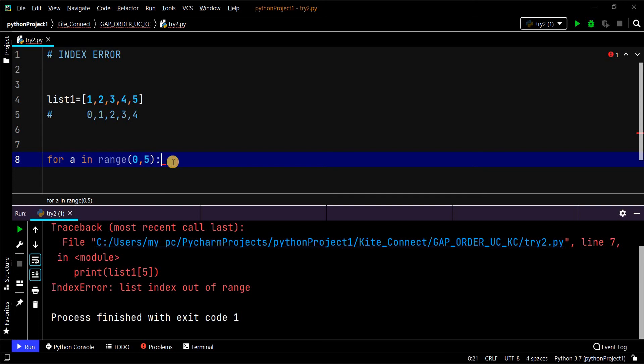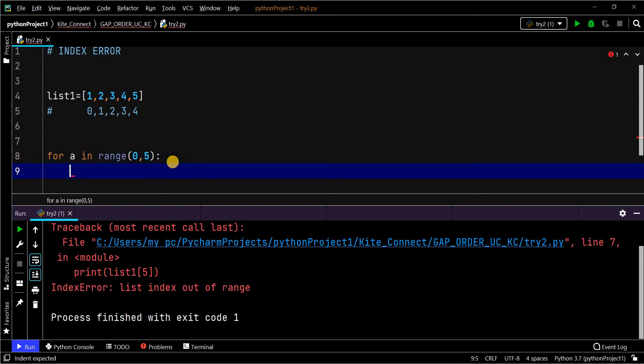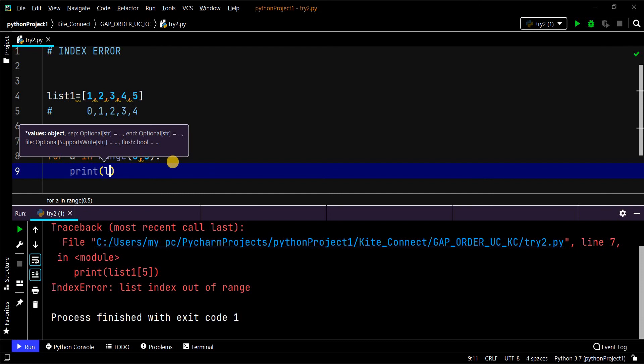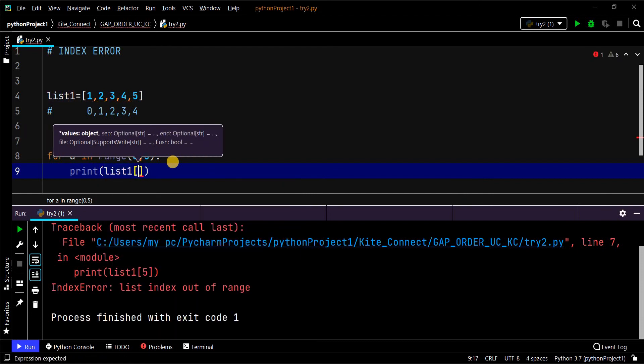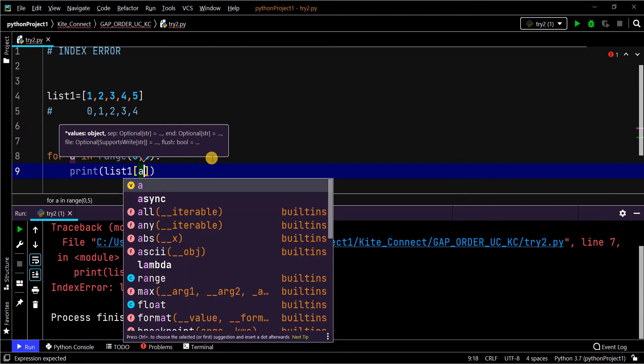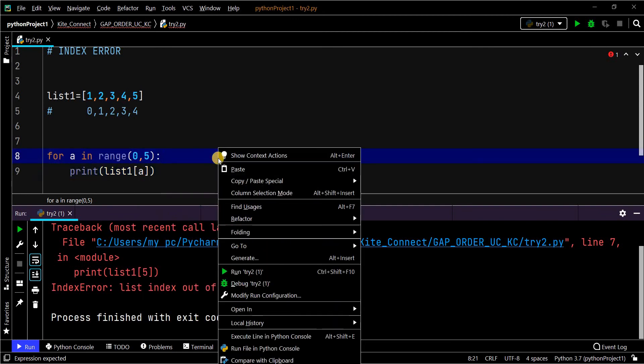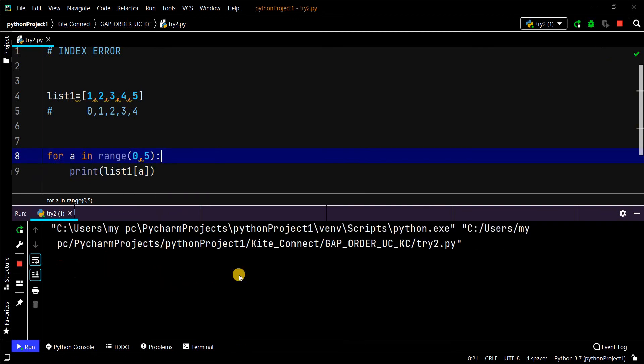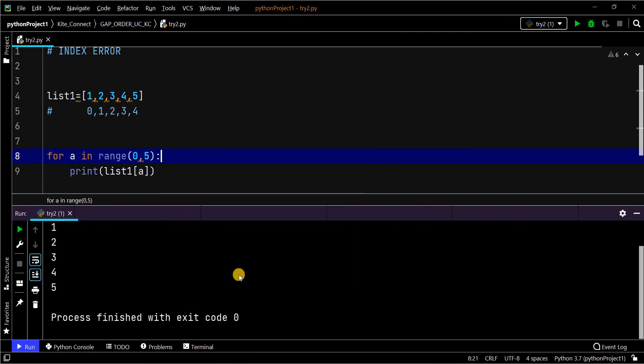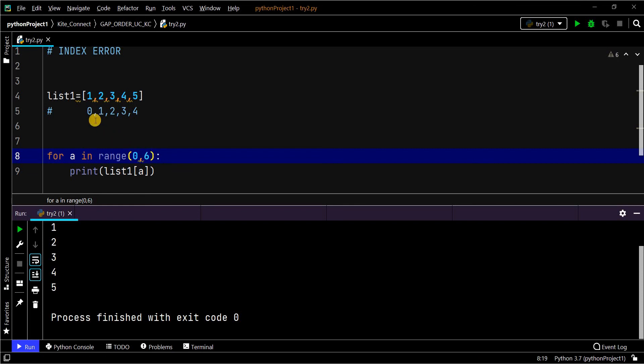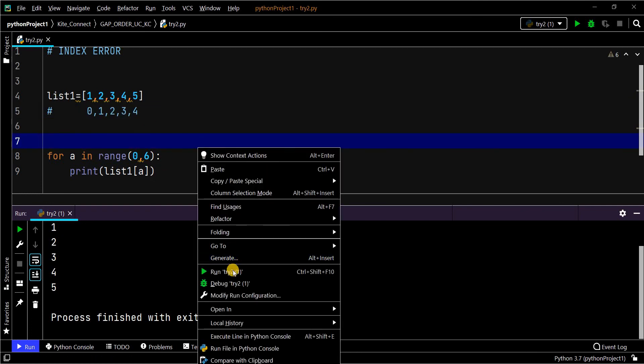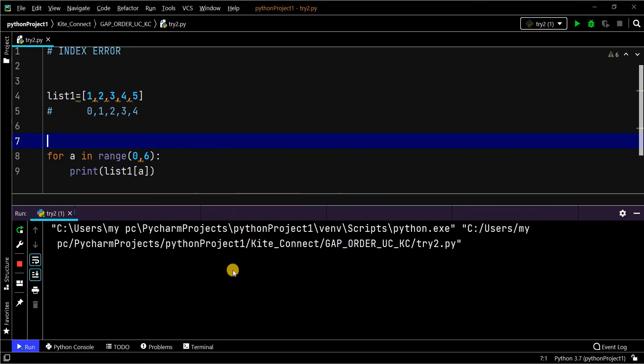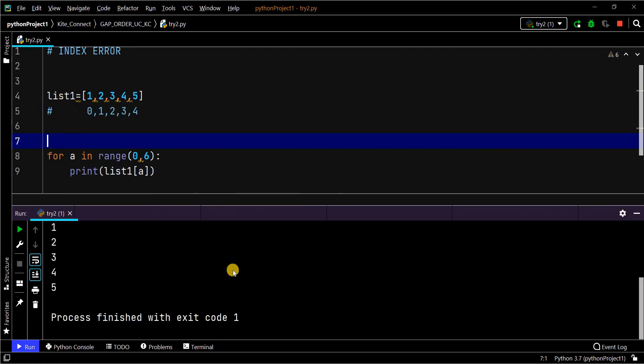So if you try to print that, you will get all the elements. Suppose if you give range as 6, but here the index range should be 5 only. Now I am trying to give it as 6. Now see...